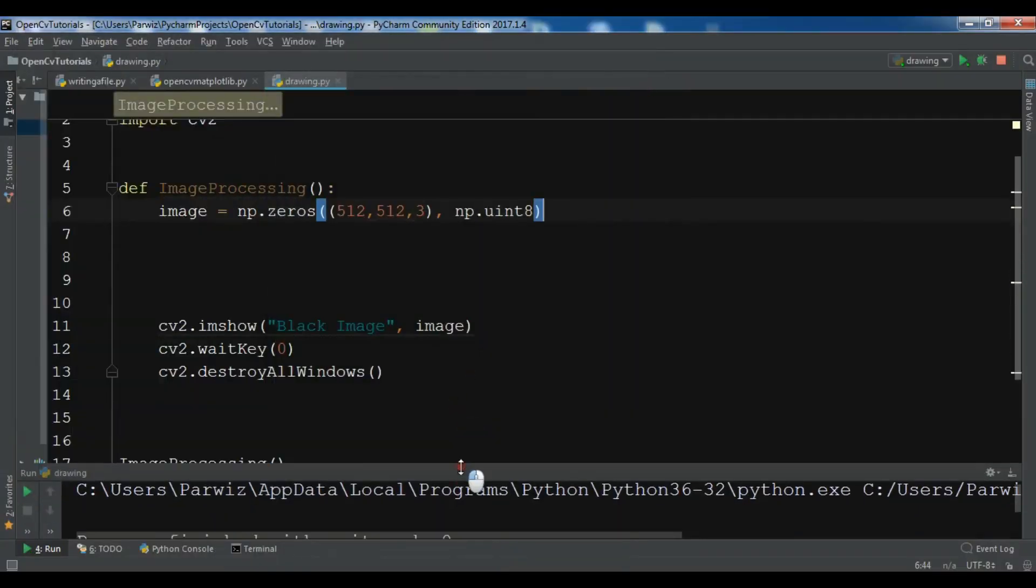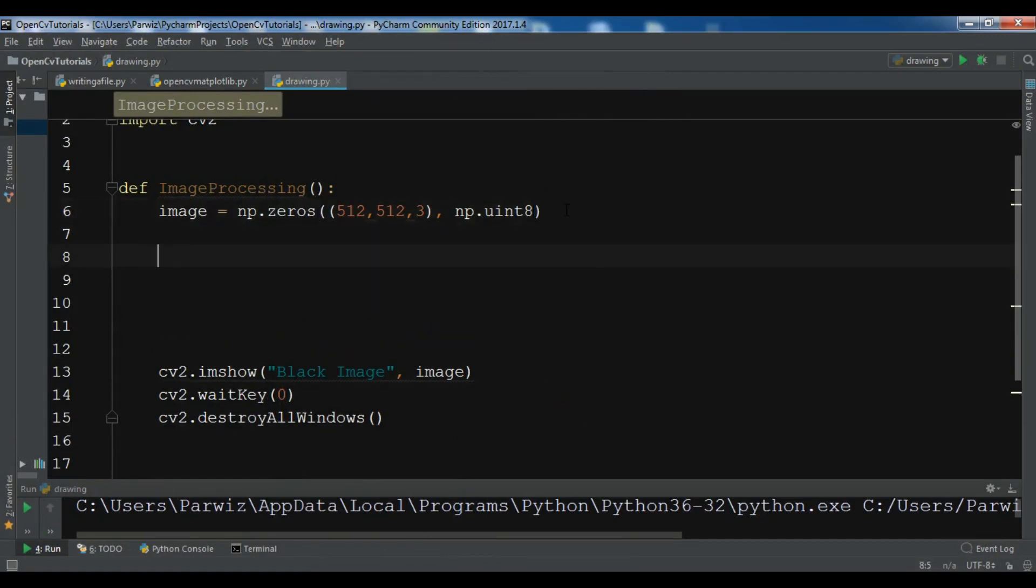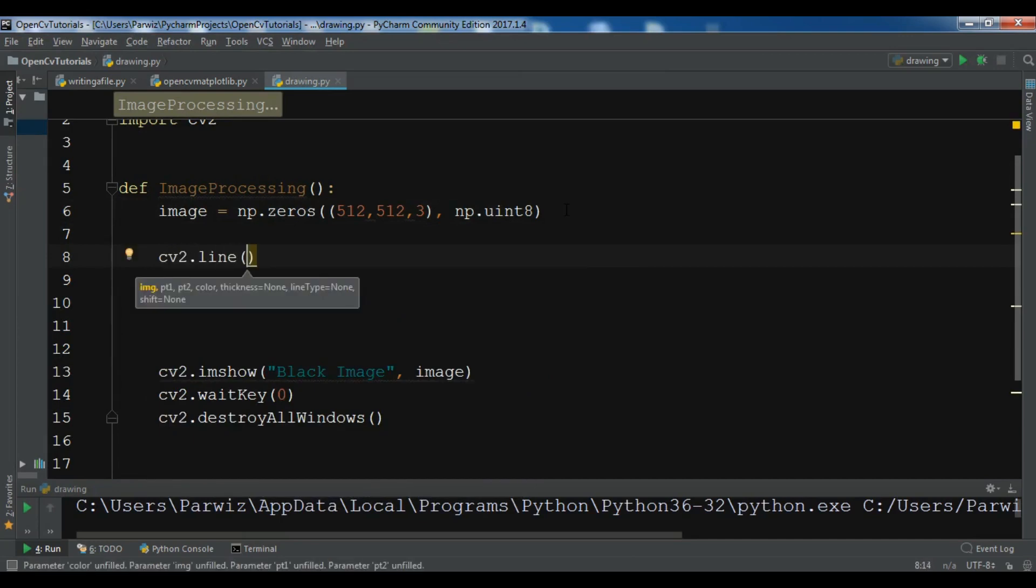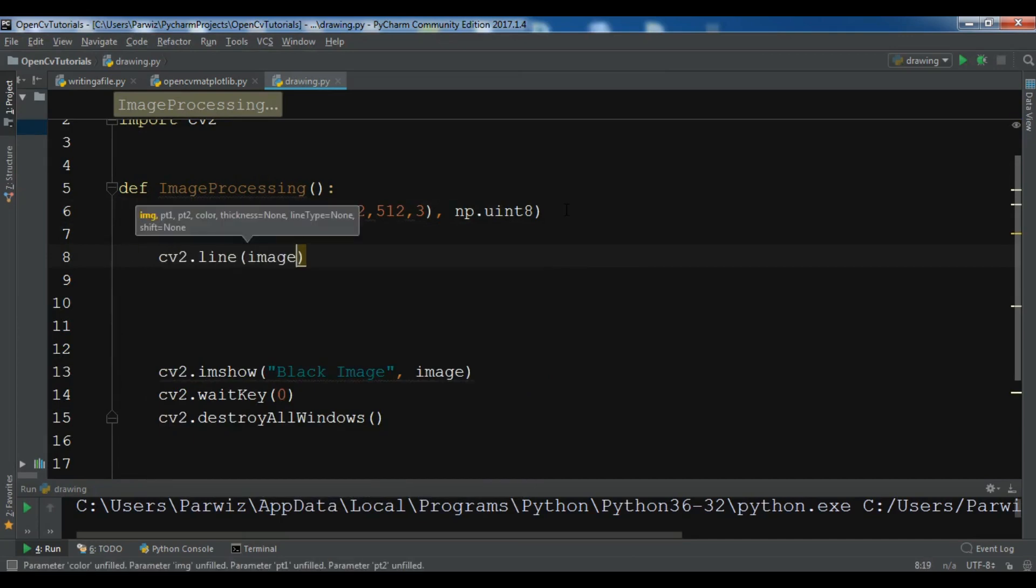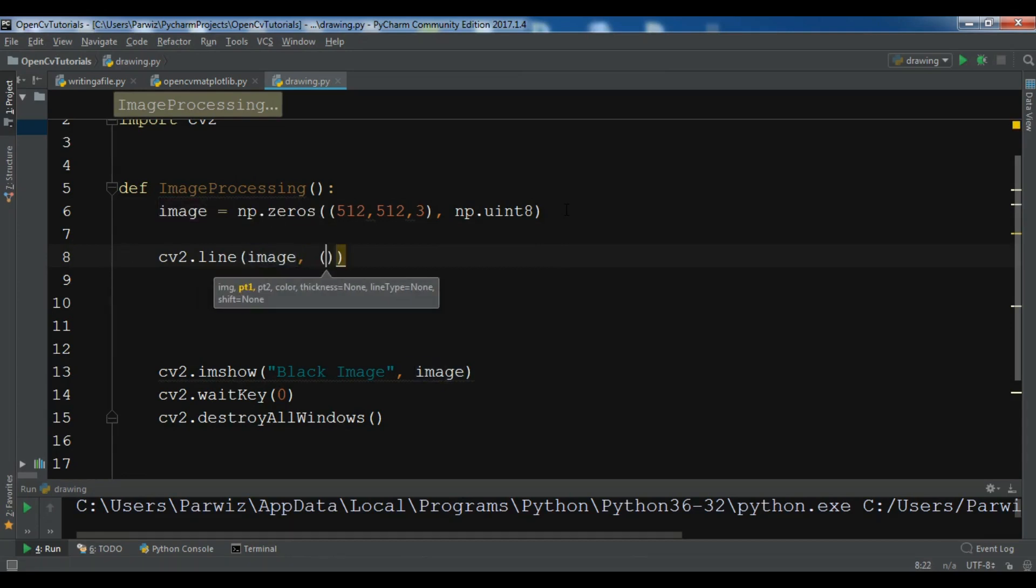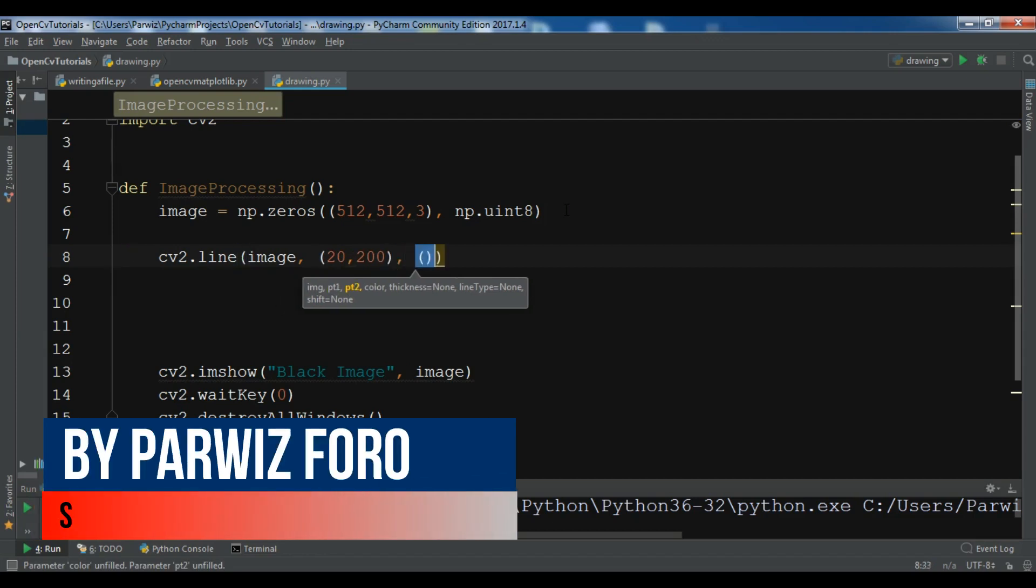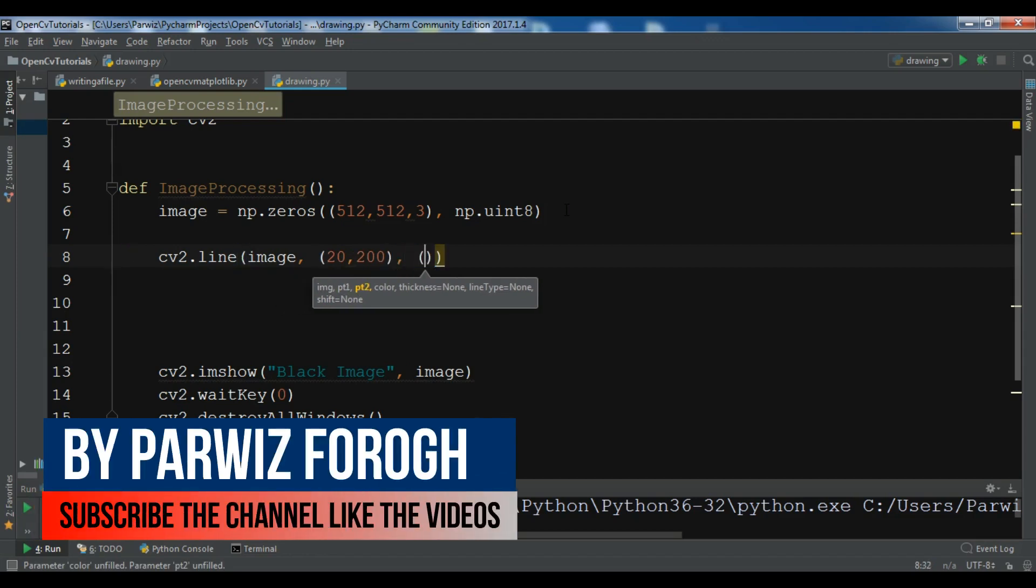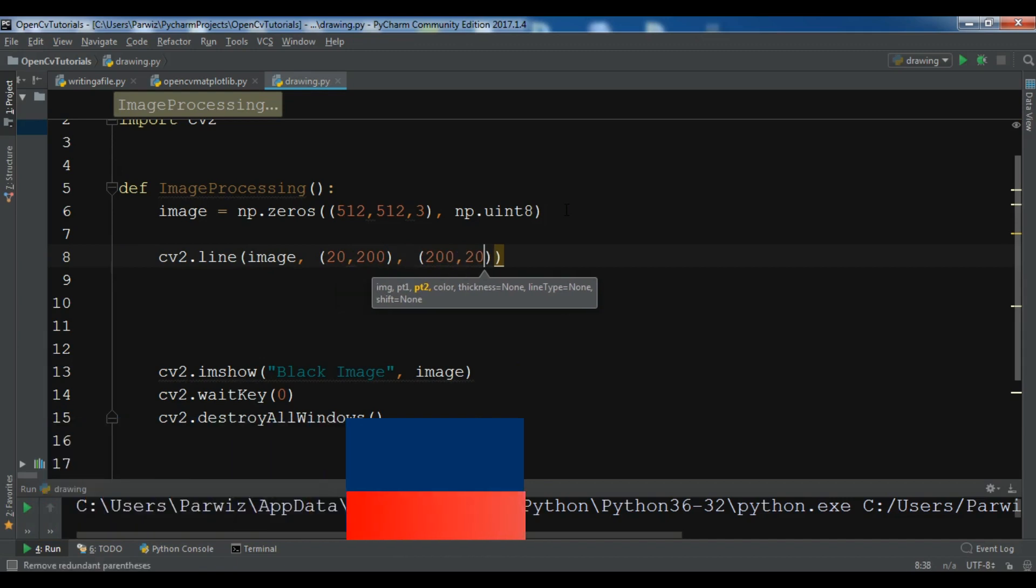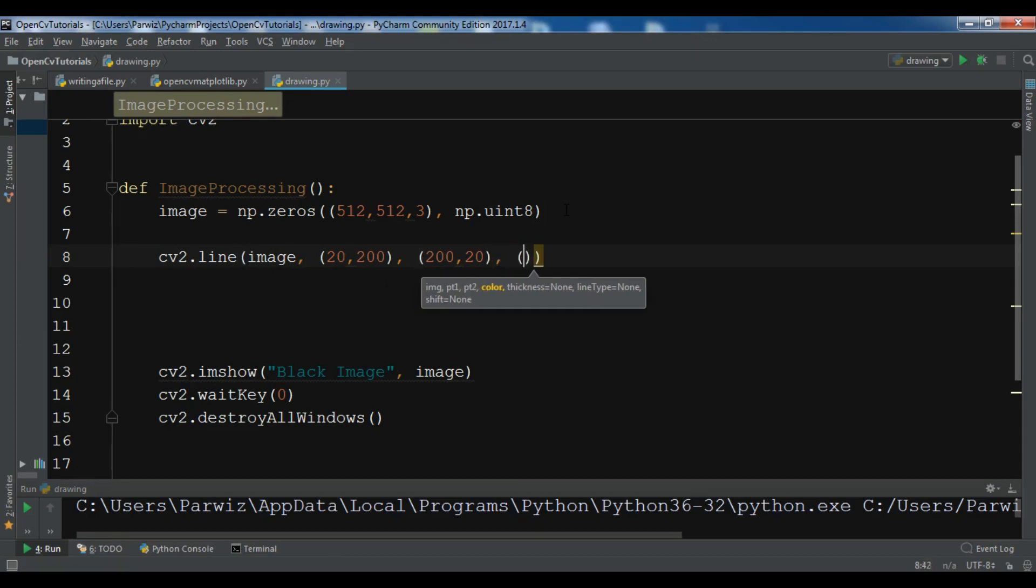If you want to draw some shapes, let me first draw a line. You can do cv2.line. I want to draw a line on my image and you need to give the points. I want to give 20, 200 for the first point and 200, 220 for the second point - the start and ending point. After that you need to give the color of your line, so I want it to be red.